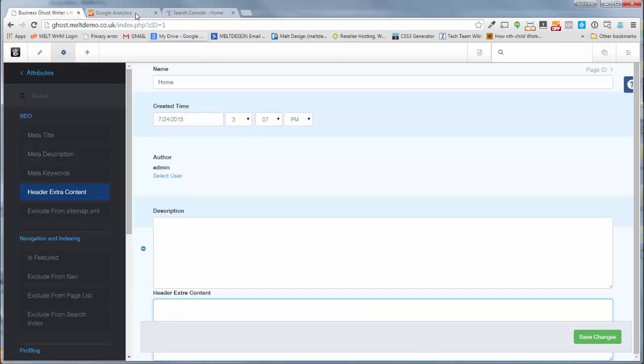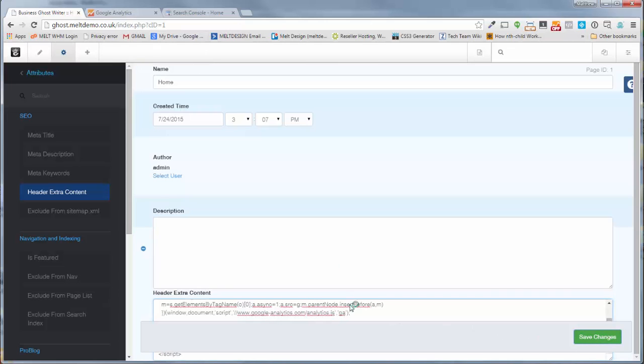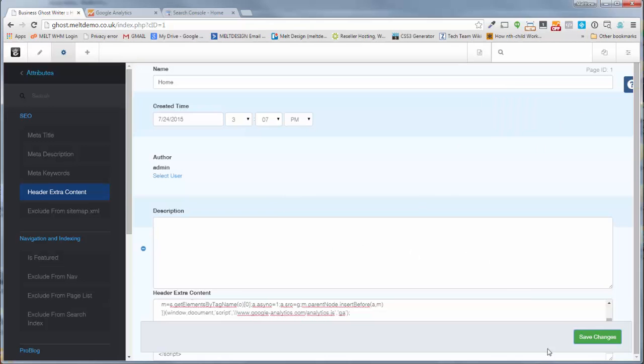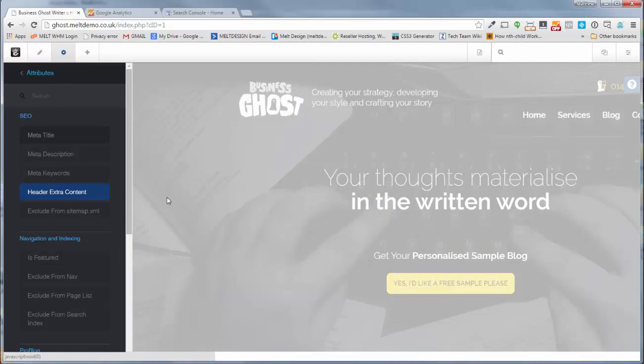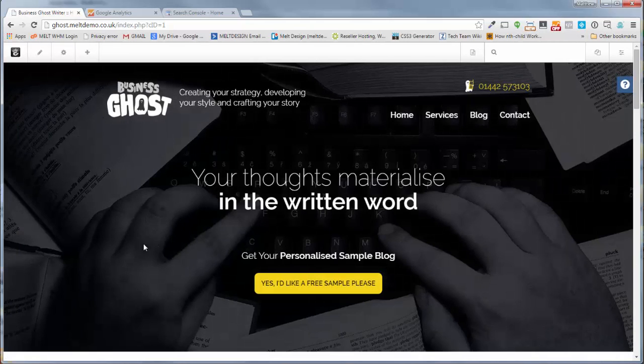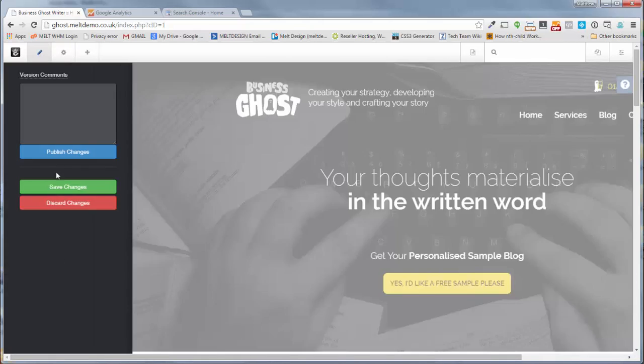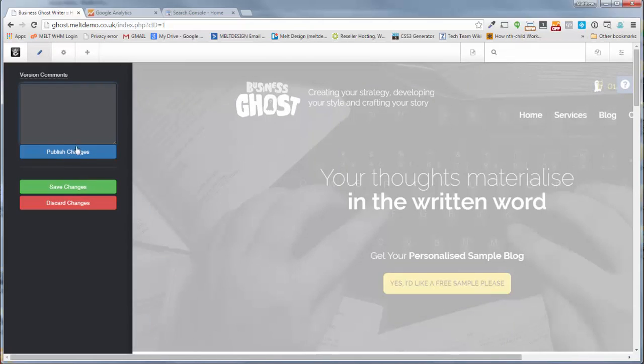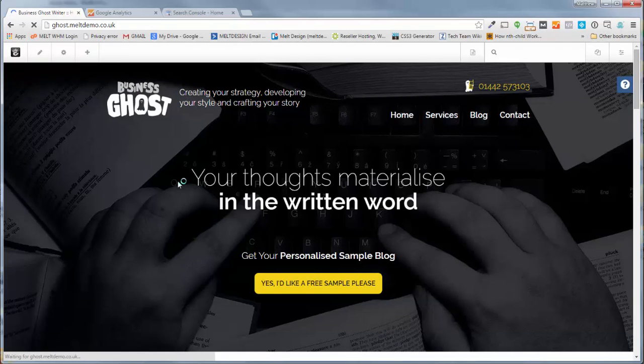Just pop some code in there, press save. Page attributes updated. Click this cog back. What you need to do is publish the page. If you don't publish the page, the settings won't be set and it won't work. I've made that mistake a few times.